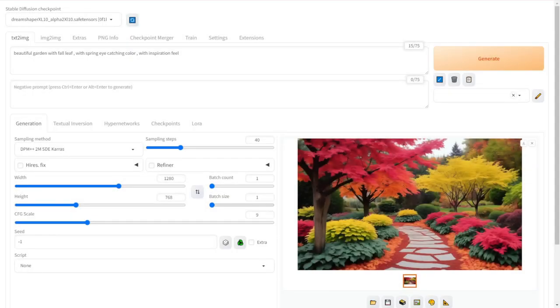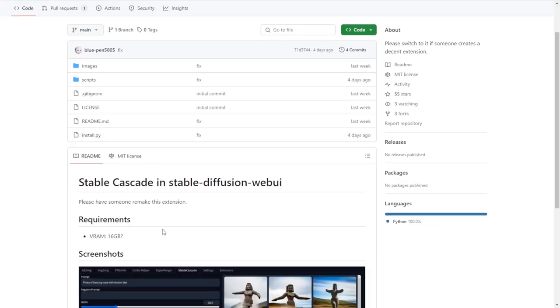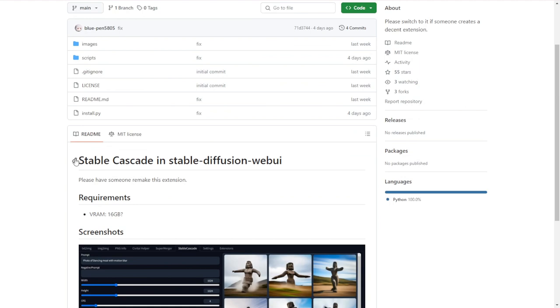Hello everyone, we are going to talk about Stable Diffusion's web UI, or we called that Automatic 1111, and we can use Stable Cascade in our Automatic 1111.